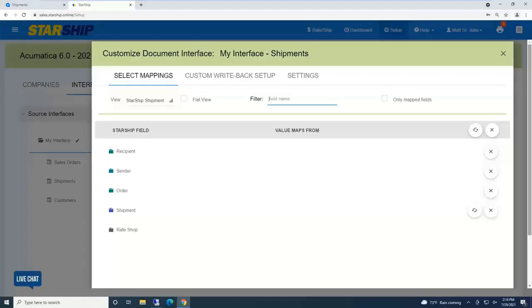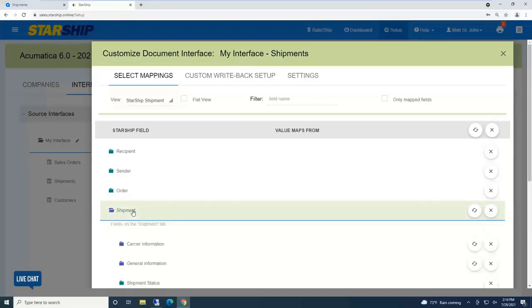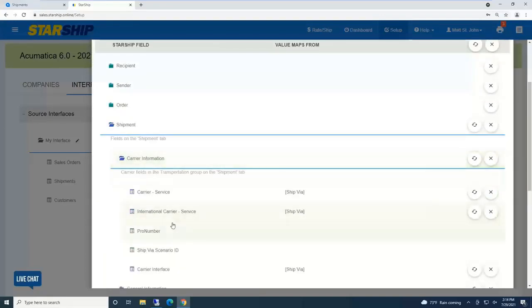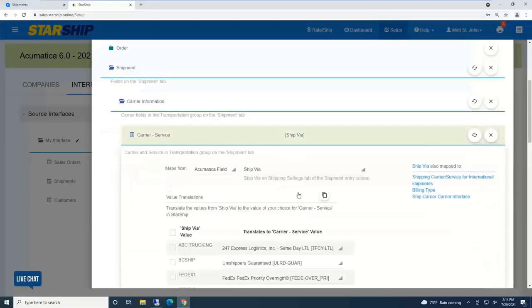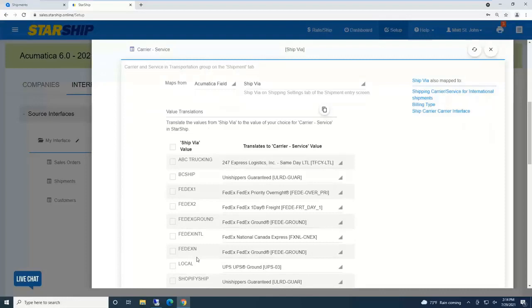Exits out and jumps into the shipping machine. Discusses the mapping field feature, showing how simple data mapping is without programming. Shows how these fields are data mapped where you don't have to get into programming.